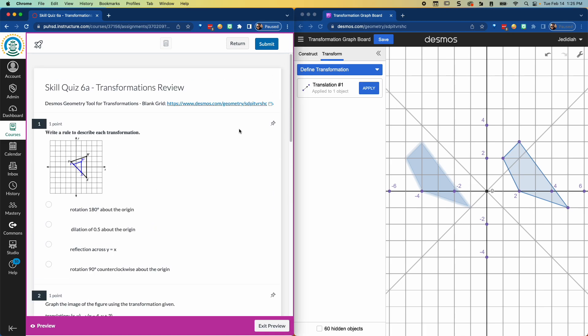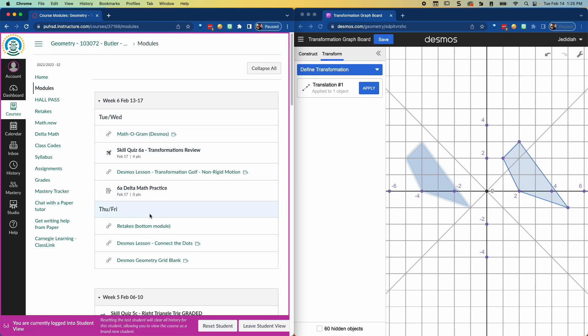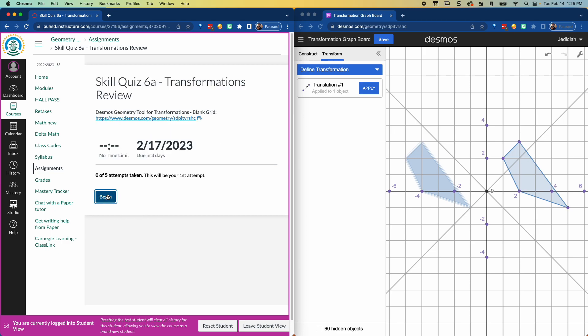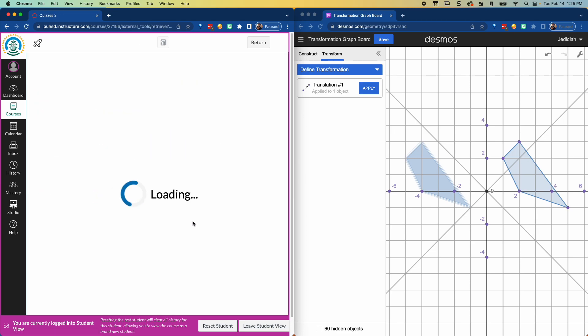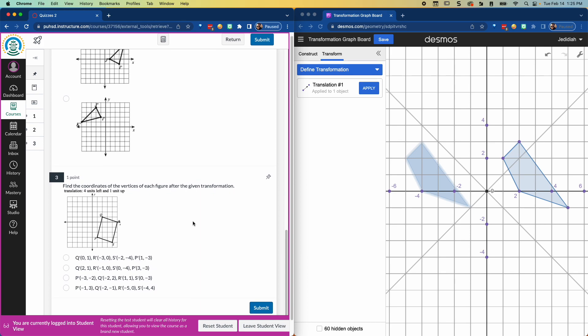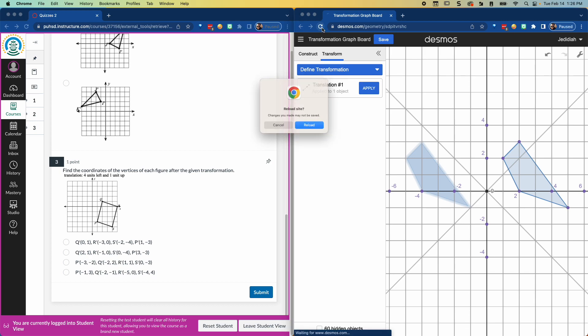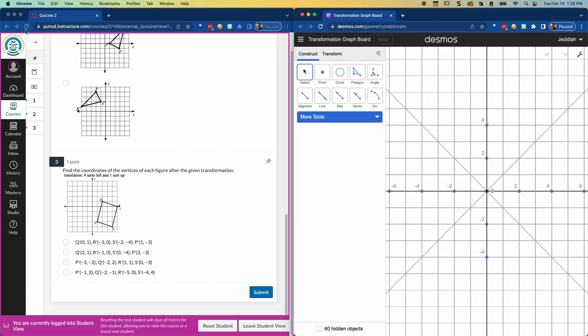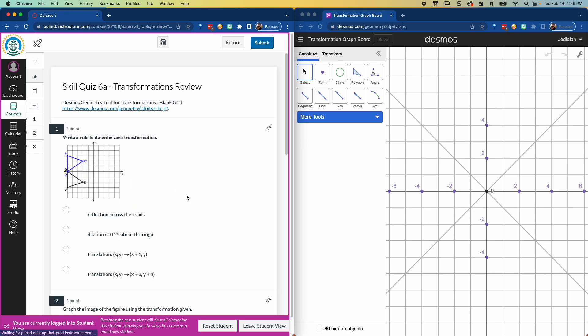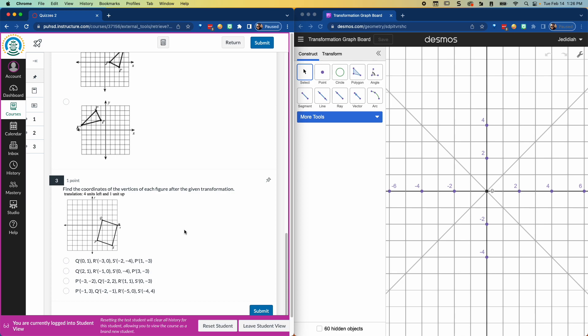And just as a refresher, let's see if I can do like a second example with a slightly different question on there. Now we have this same quiz. Let's see if it changes the question. Yes, it does. And this time it says 4 units left and 1 unit up. So I'm going to refresh this screen. In fact, I'll even reload this screen. See if it gives me a new question. Again, it does not.